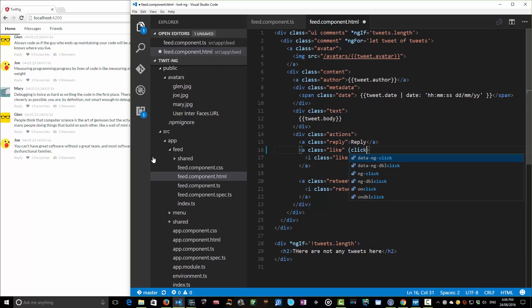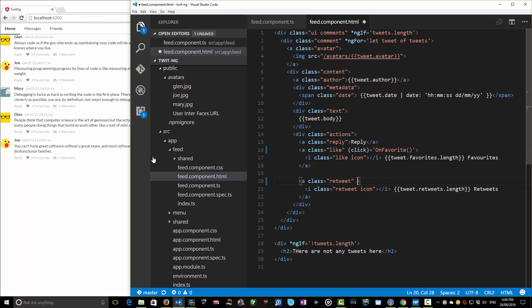So I'm going to catch the click event for this like. And when that's clicked, I'm going to invoke a method in our backing class. And in our case, the method will be called on favorite. And then also on this retweet, I'm going to catch the click event on that as well. And in that case, I'm going to invoke a method on the backing class called on retweet. Okay, so I'll save those.